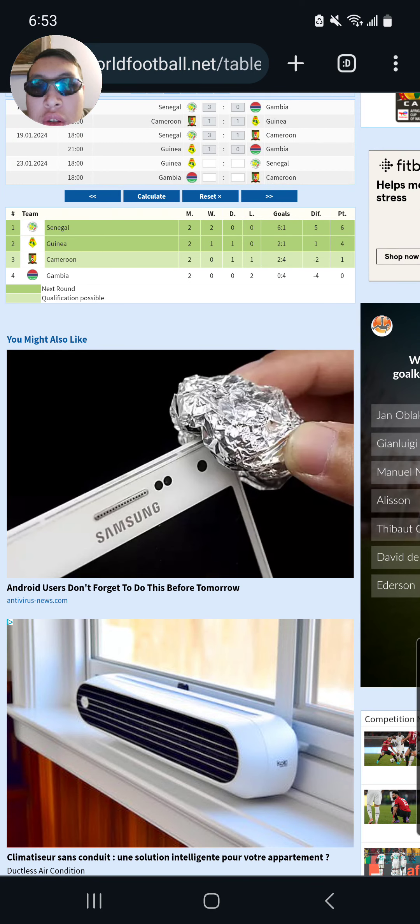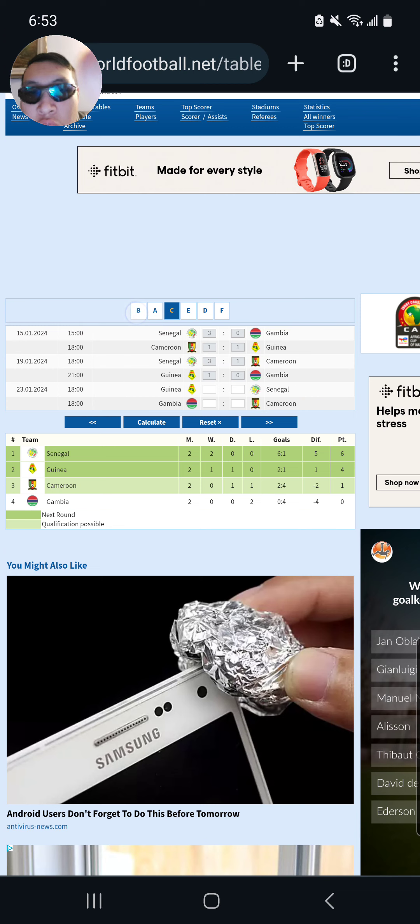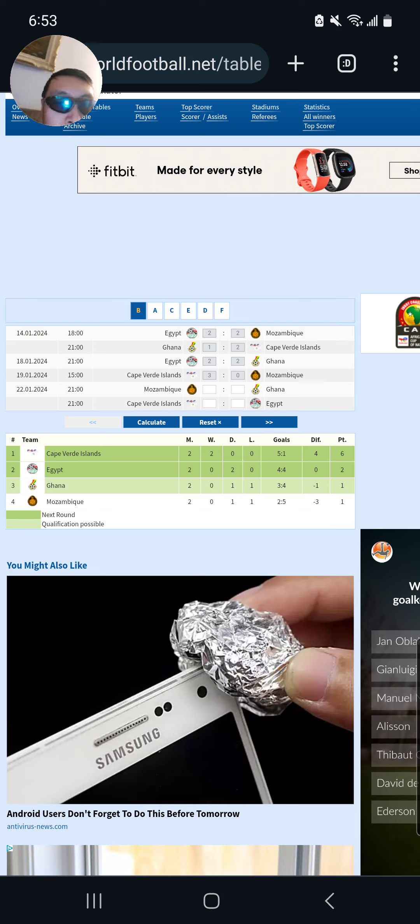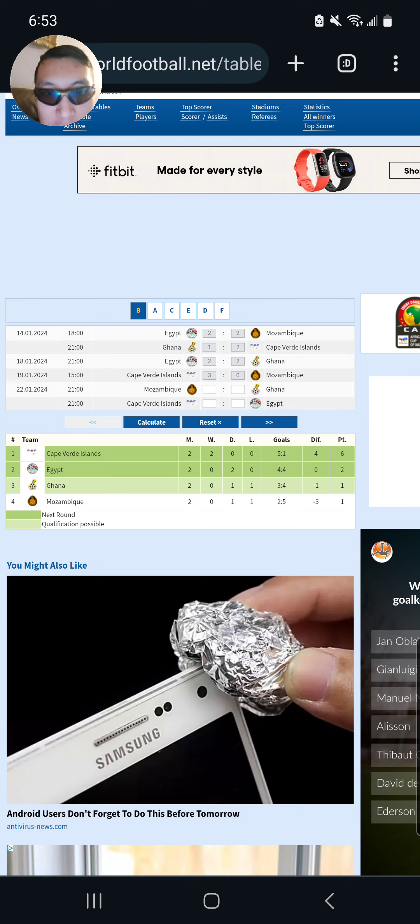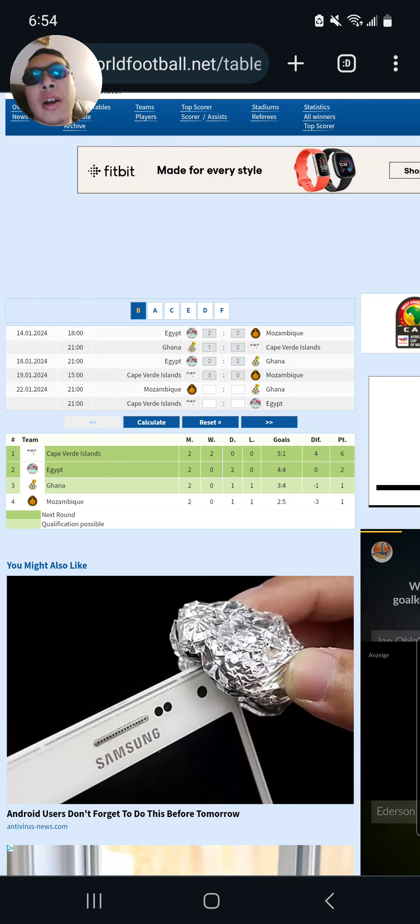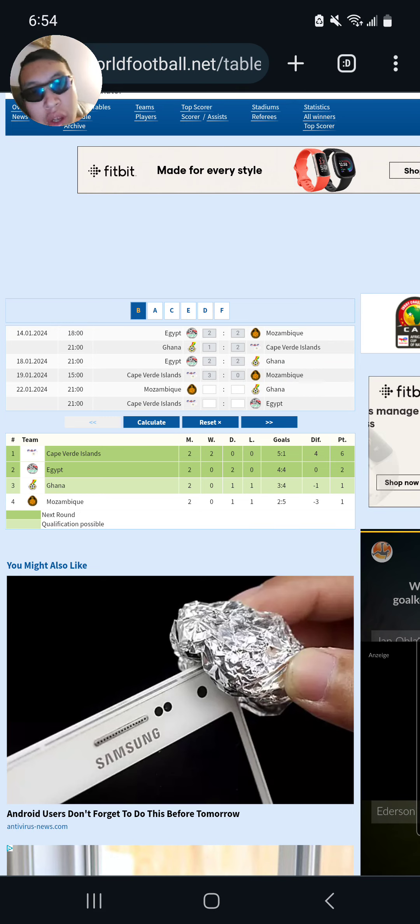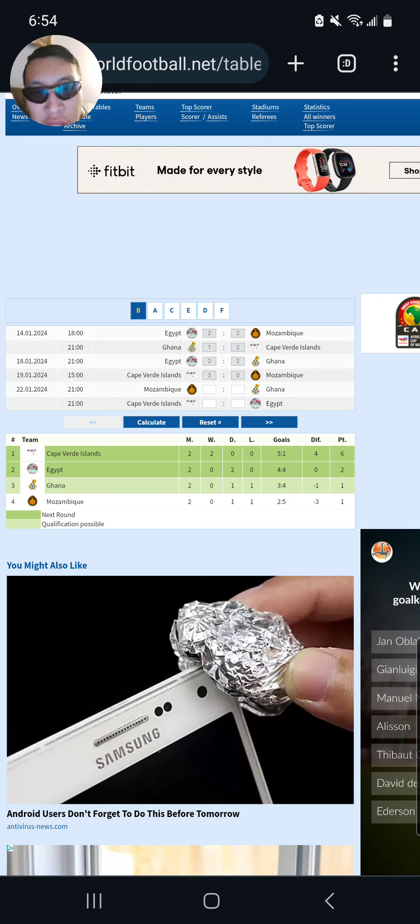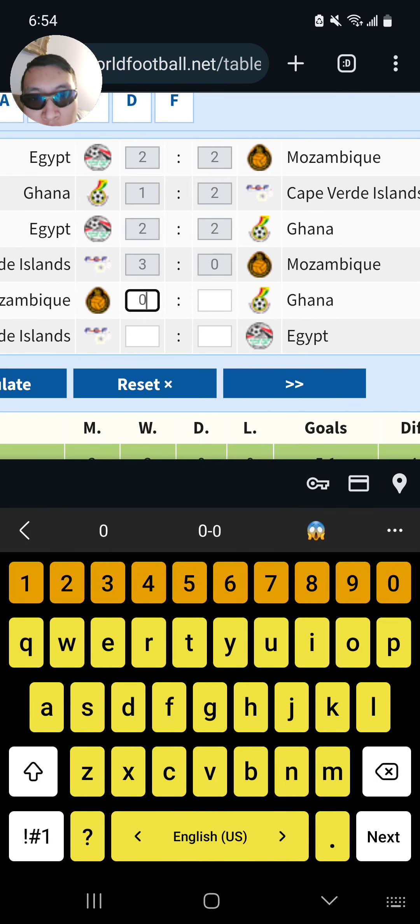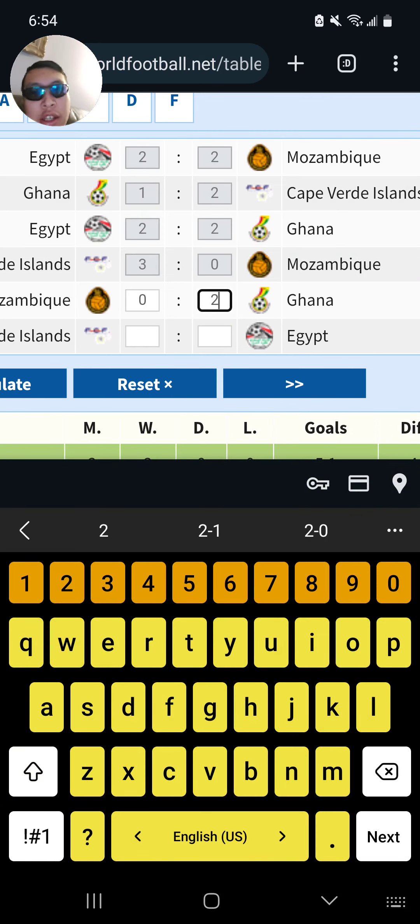So we move to Group B. Mozambique versus Ghana in Group B. Mozambique had good game against Egypt. Mozambique got smashed, absolutely smashed by the blue sharks of Cape Verde. And it's not looking good. Ghana looking good. So I go for a 2-0 Ghana, Mohammed Kudus Masterclass yet again.